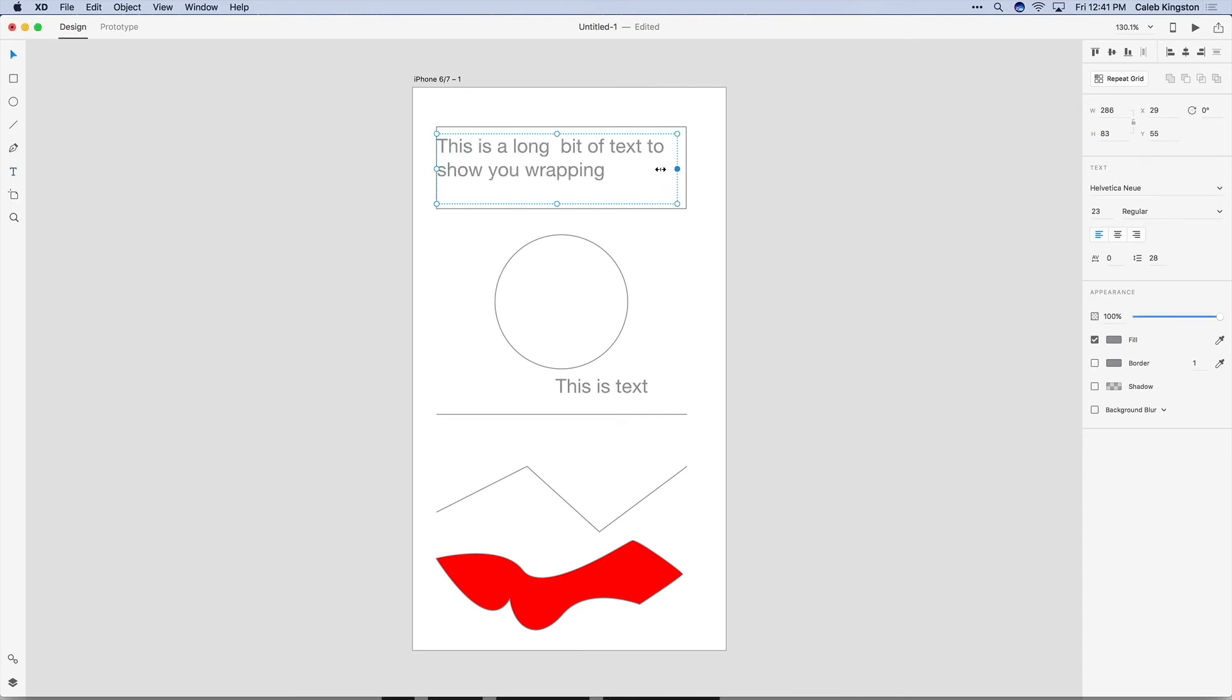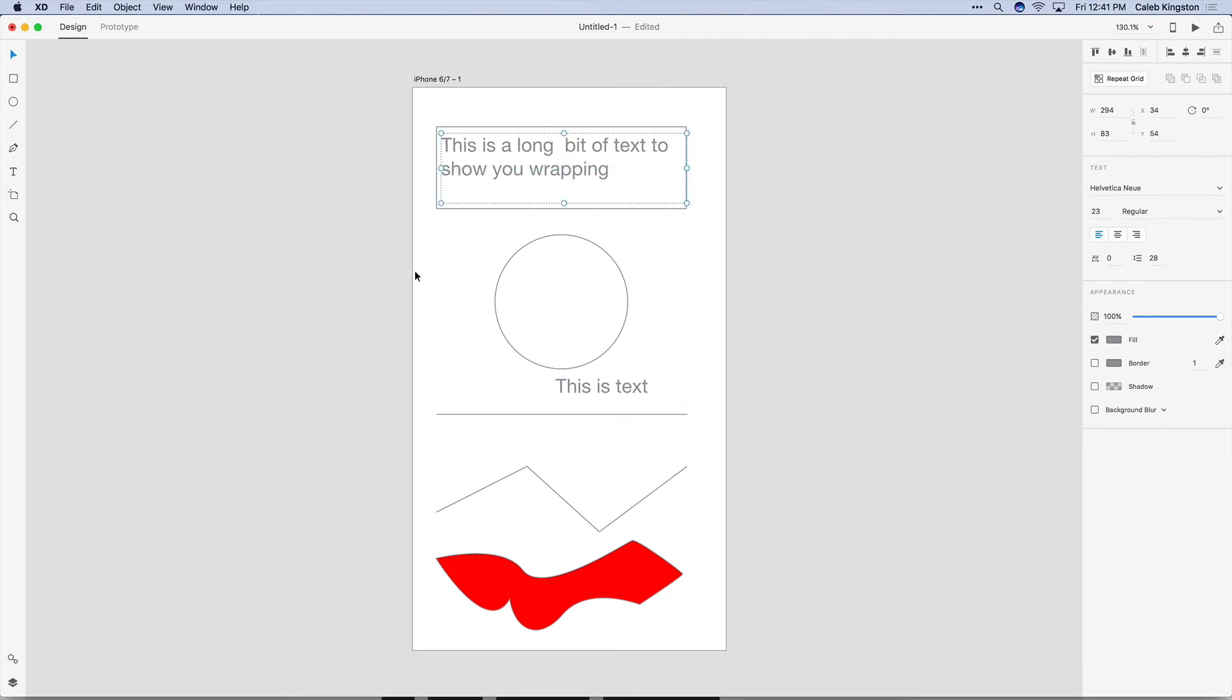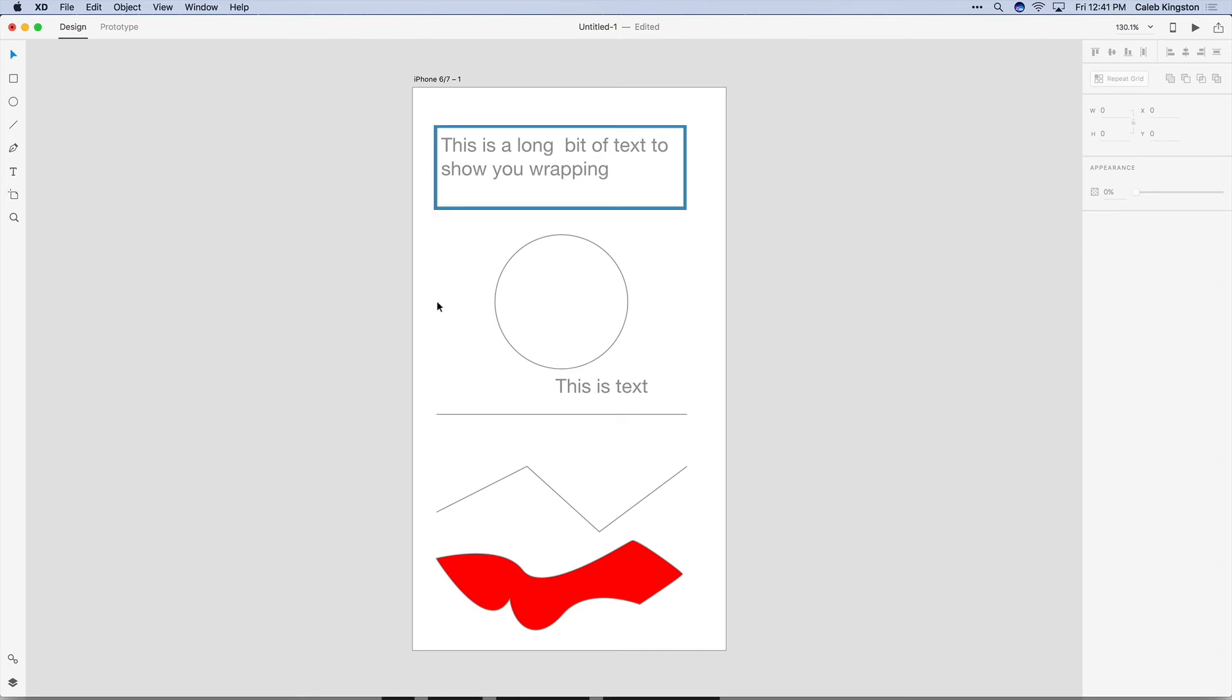Now in boxed text you can change the width and the text will wrap to the box but there's no real way to change auto width text to fixed width text.